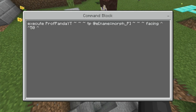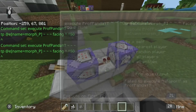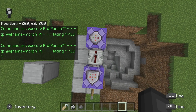Execute your name, tilde tilde tilde, TP at-E, open square bracket, name equals, and then whatever you want to name your name tag. I named it morph underscore P — for morph Professor Panda. Morph means turn into, if you don't know — fancy way of saying it. Then close square bracket, then tilde tilde tilde, facing, triangle triangle 50 triangle.